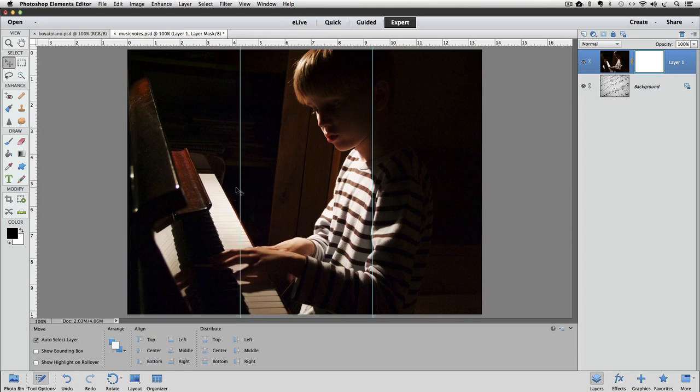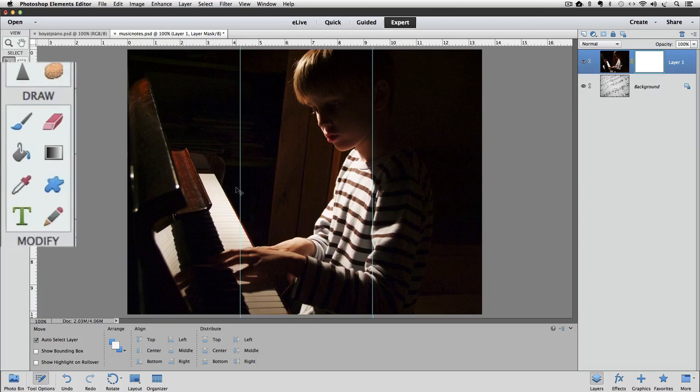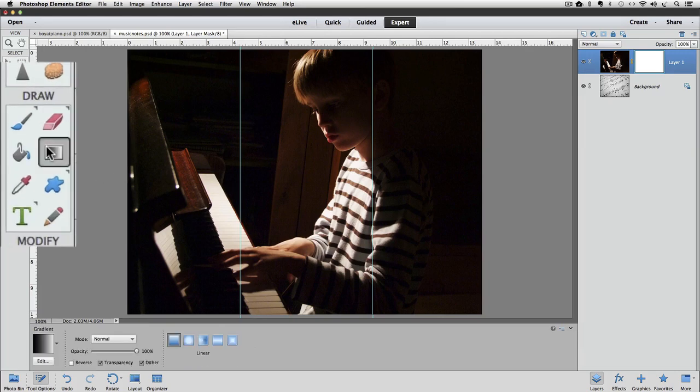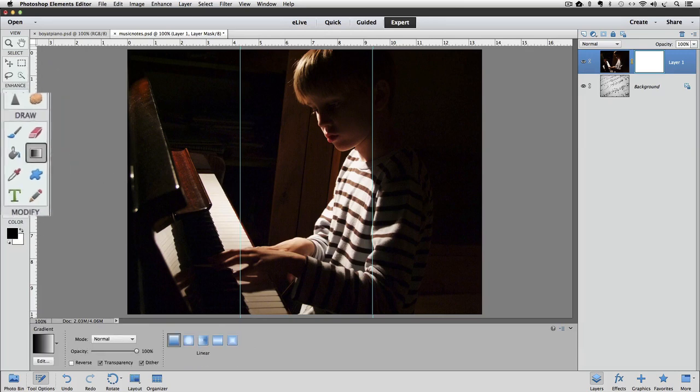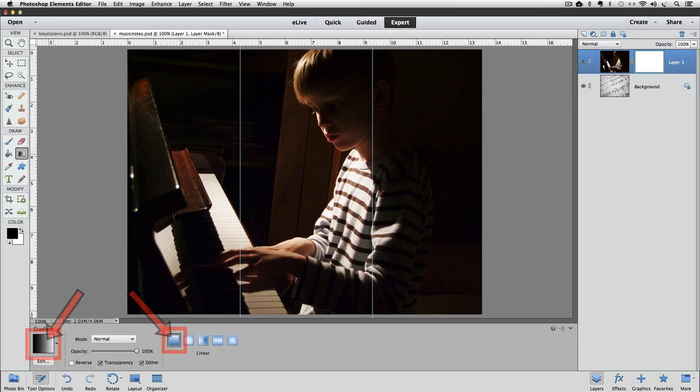Now I'll make sure that the gradient tool is active by clicking on it in the toolbox. And remember from our options that we already selected a black-to-white linear gradient.